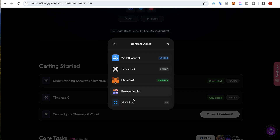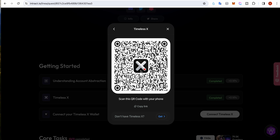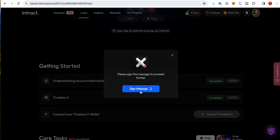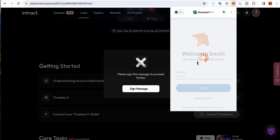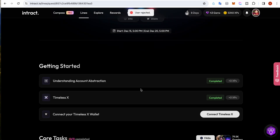The third thing you need to do is connect Timeless X Wallet. When you click on it, you will see that you need to install Timeless X Wallet. Once that is done, you open your Timeless X Wallet app, which you need to download from iOS or the Play Store. I'm going to open it now and connect with the Timeless X Wallet on mobile.